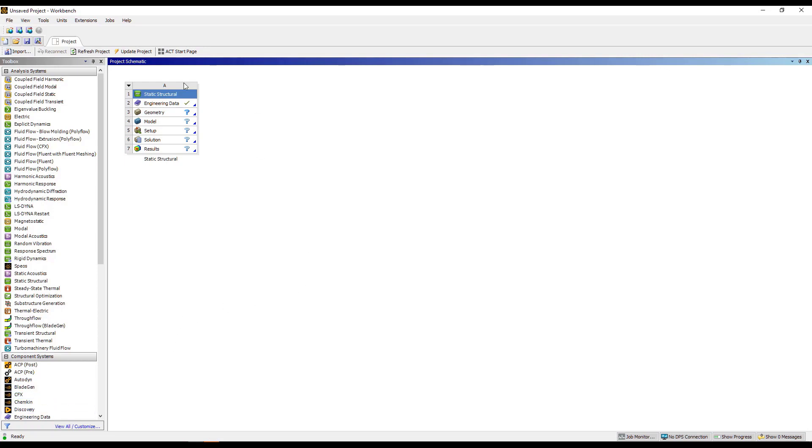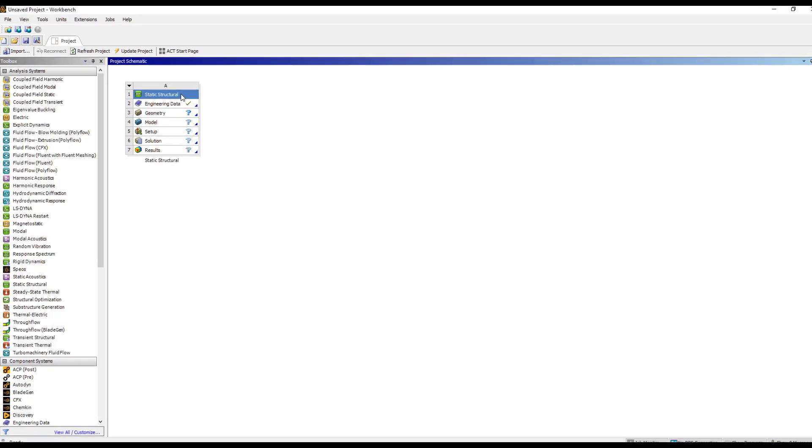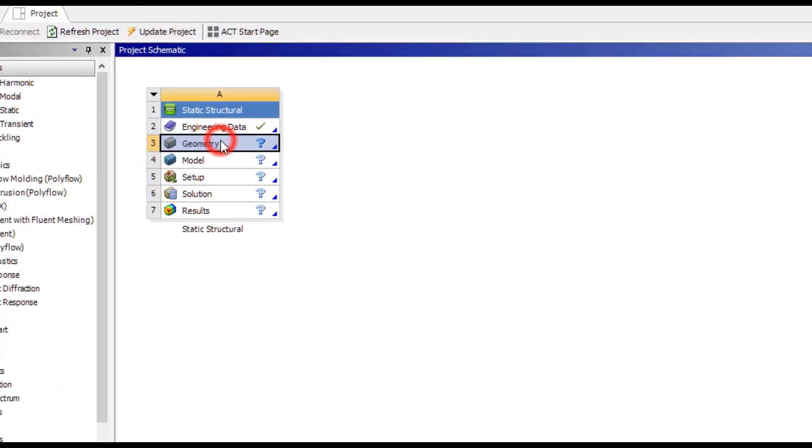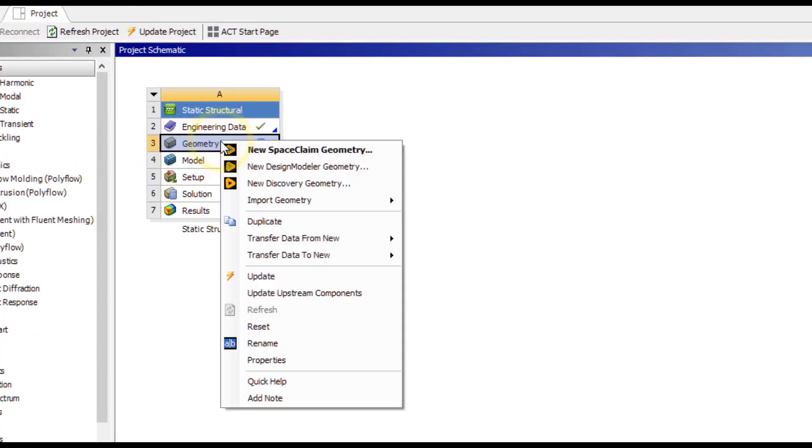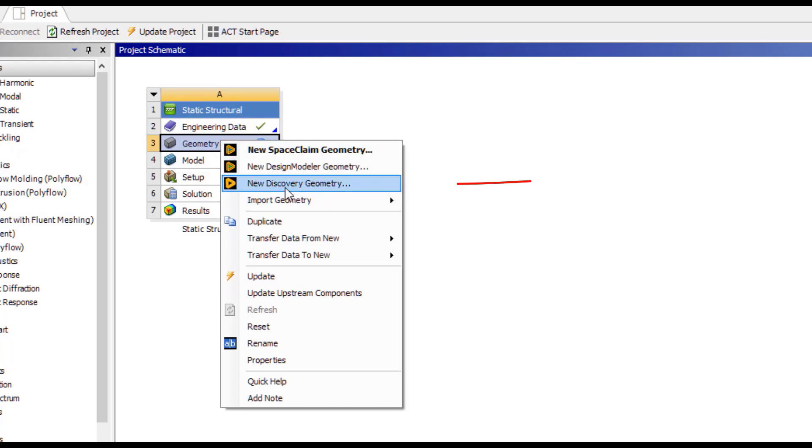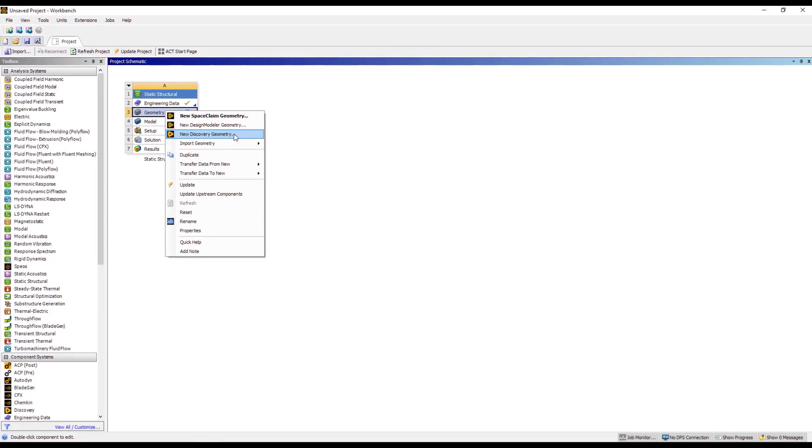Also, if you have an analysis system open, say, Static Structural, right-click on Geometry, and in addition to Space Claim and Design Modeler, we now have this new Discovery geometry option. So you can directly access Discovery through here as well.